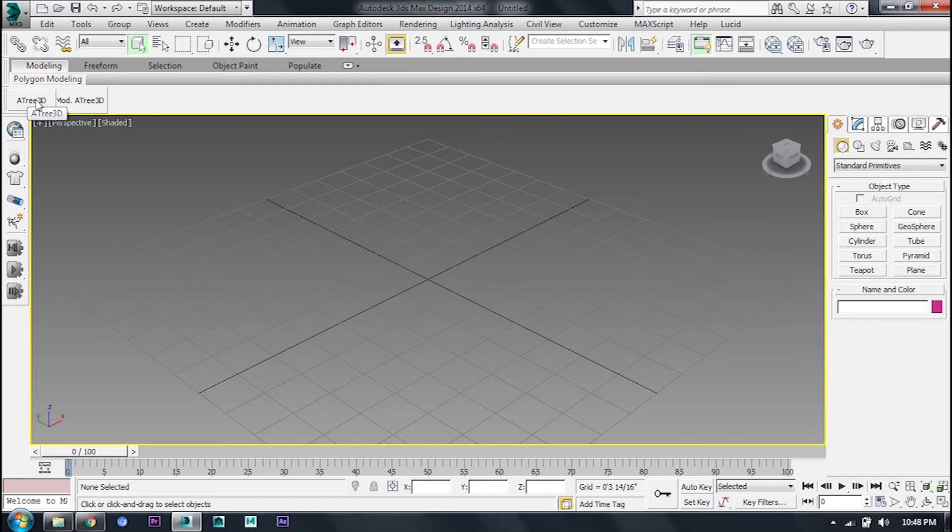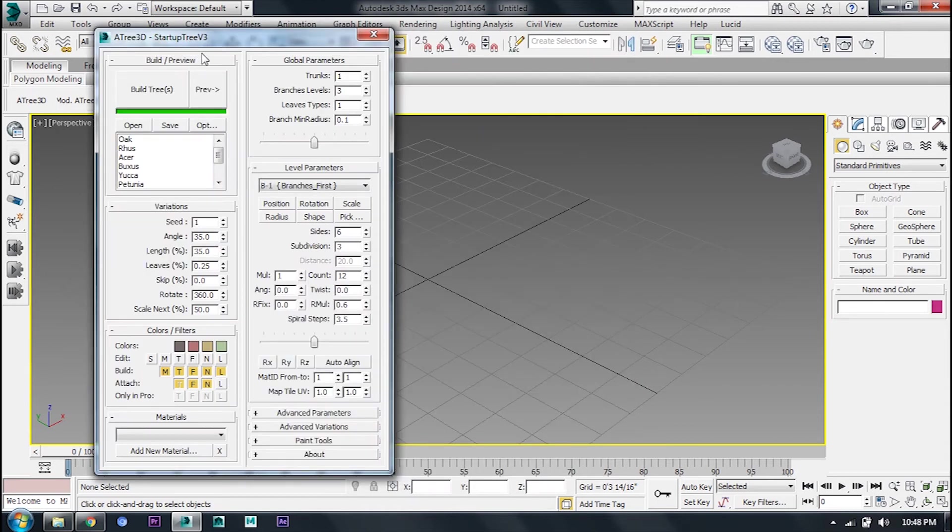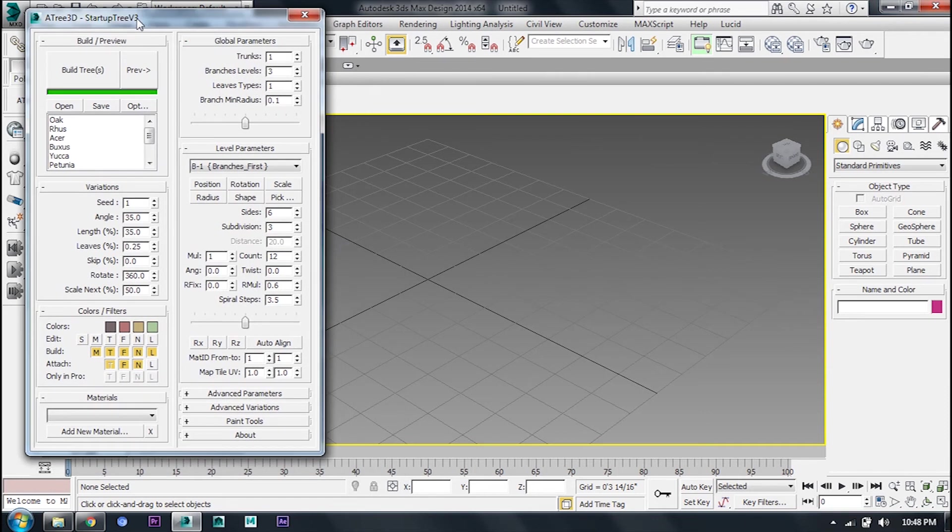Here we click on Atree 3D. Here we go, open the box. This is the Atree 3D.